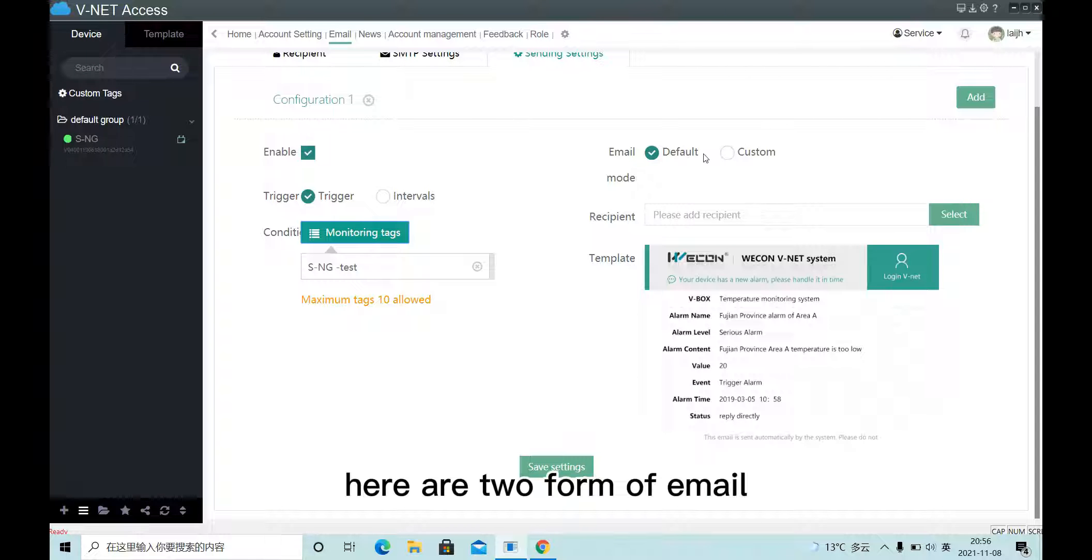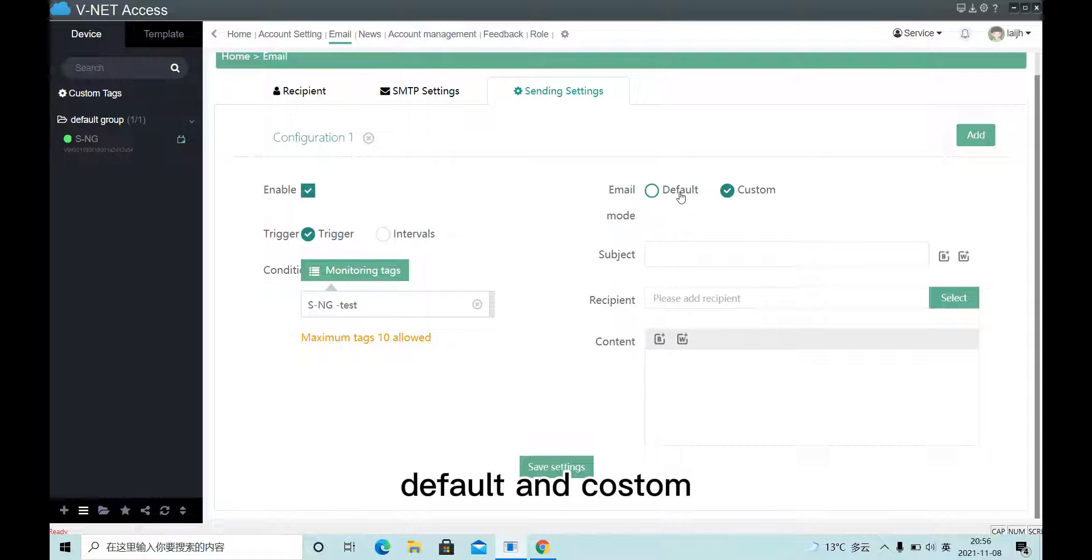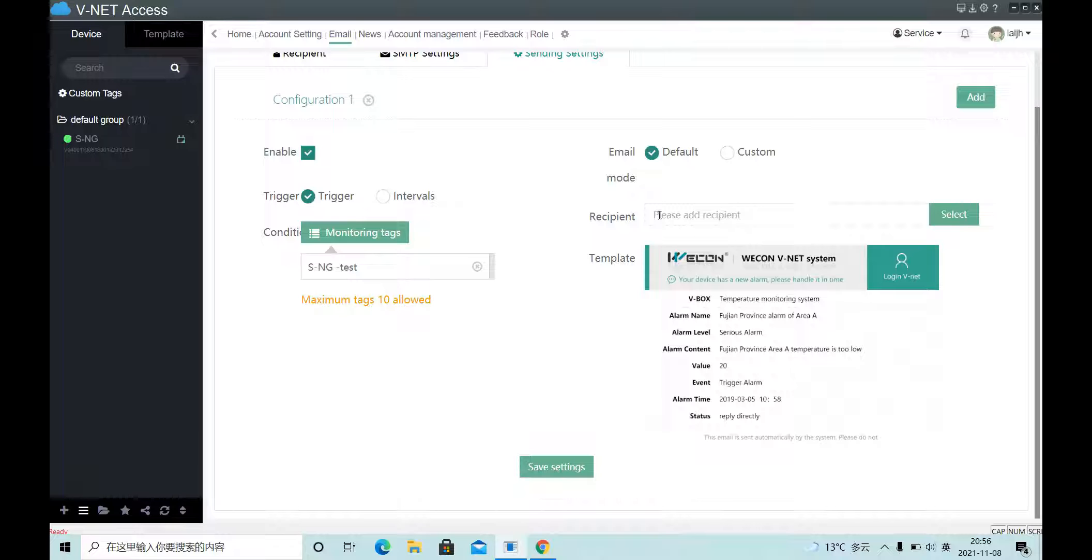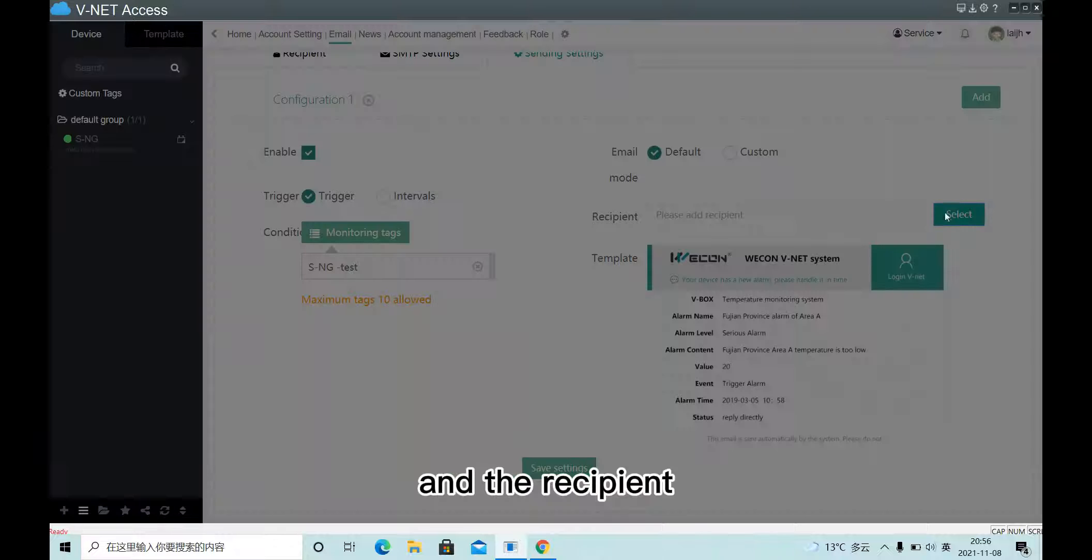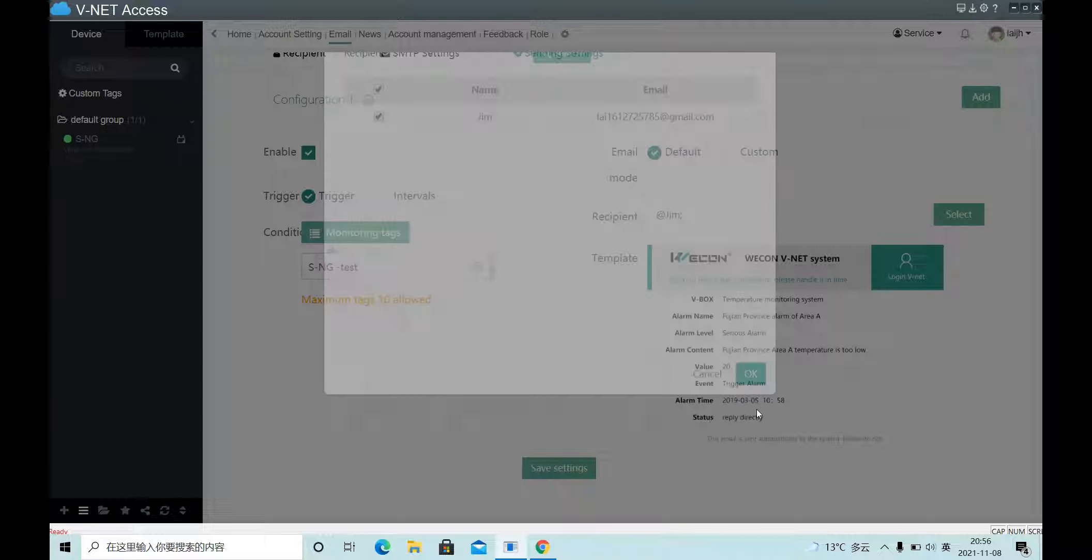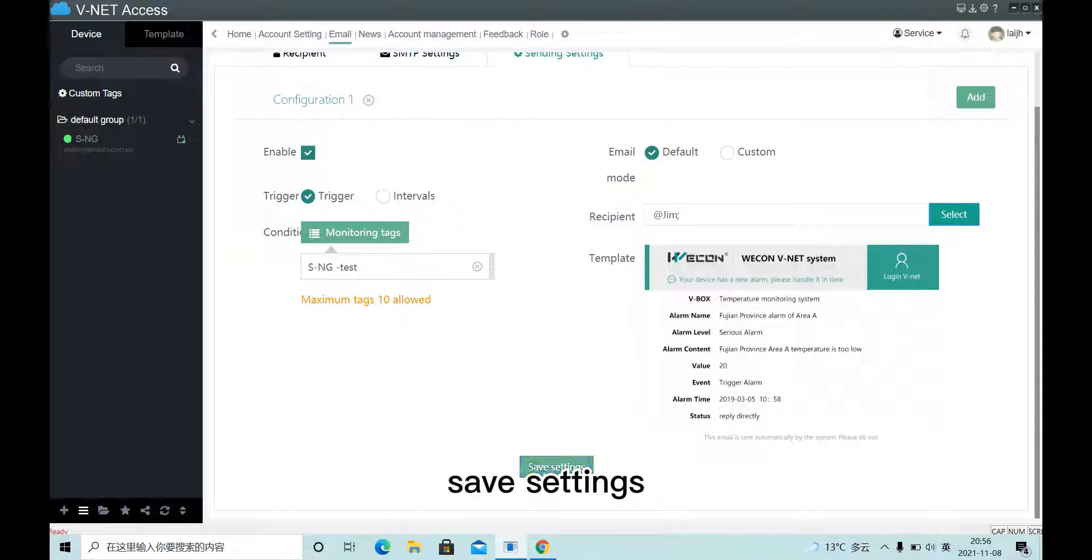Here are two forms of email: default and custom. Let's try default first. Add the recipient. Save settings.